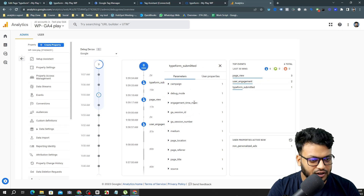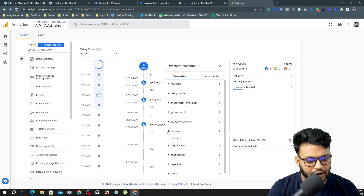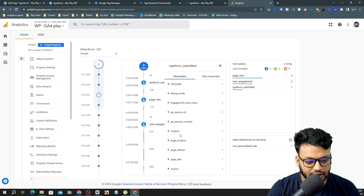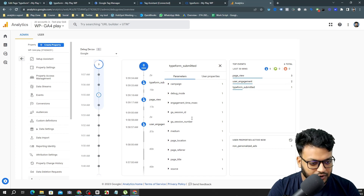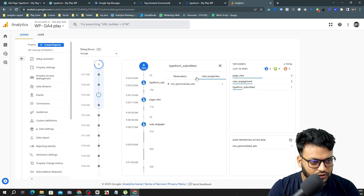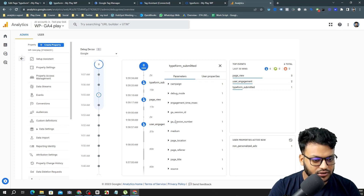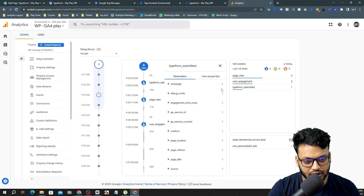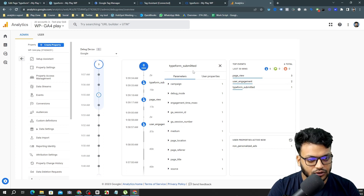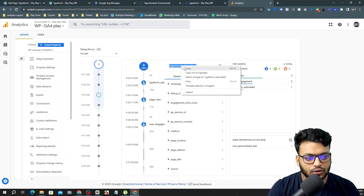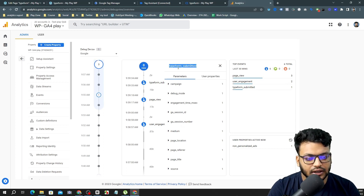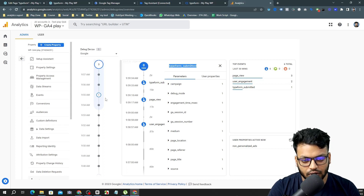In the Analytics debug view, here it is — 'typeform_submitted' is showing up. You can see some parameters are already coming through by default, such as medium 'referral'. I didn't send any custom parameters, so only the default parameters are appearing.